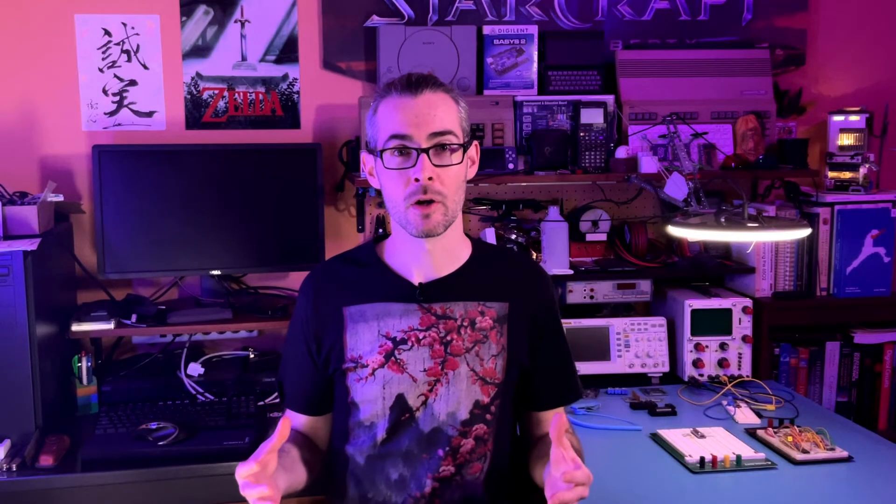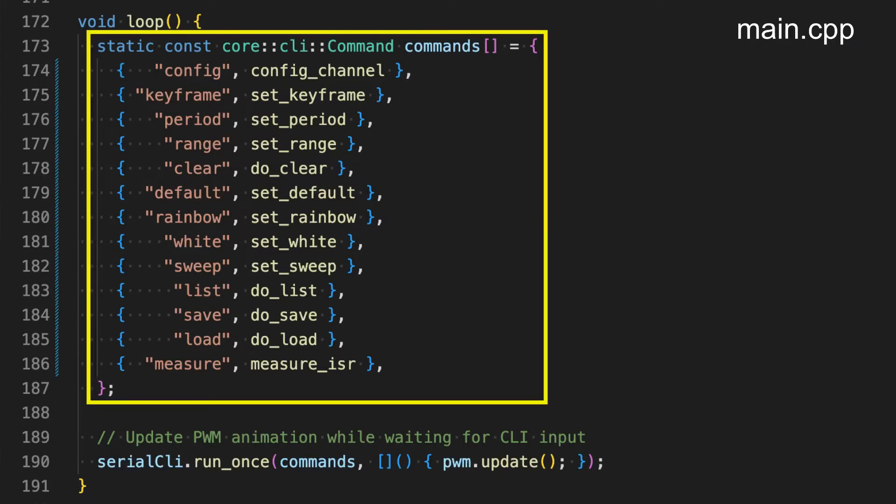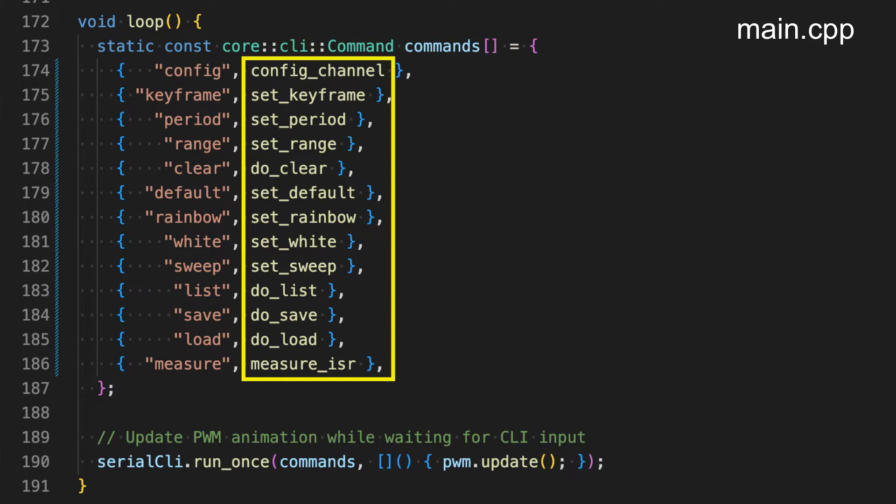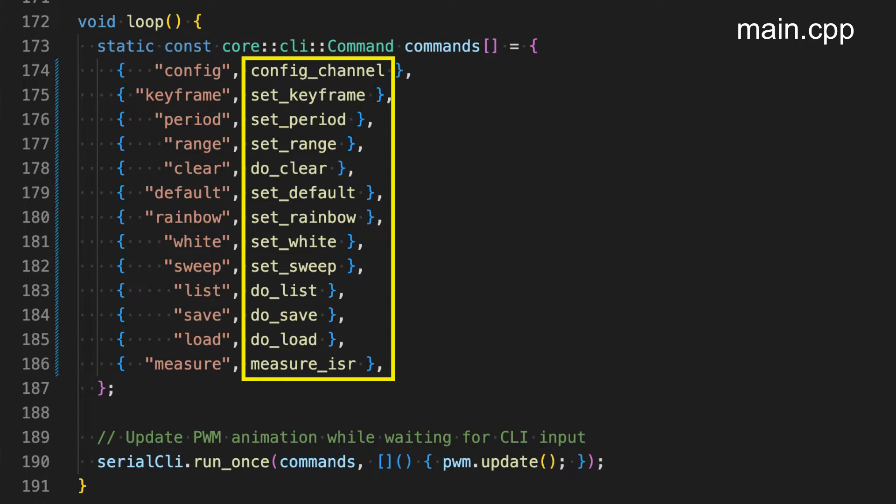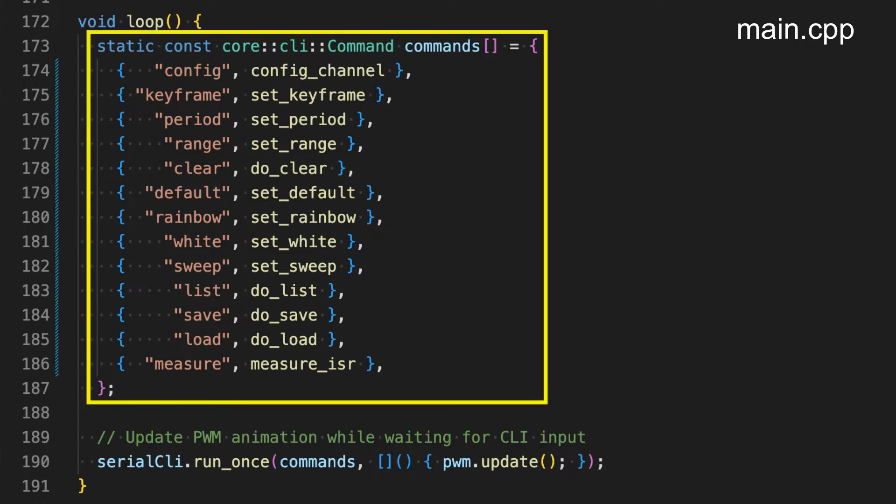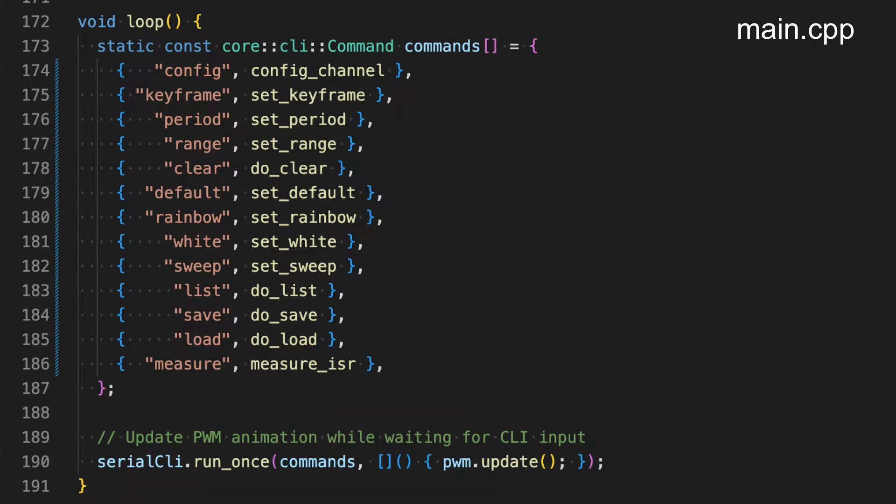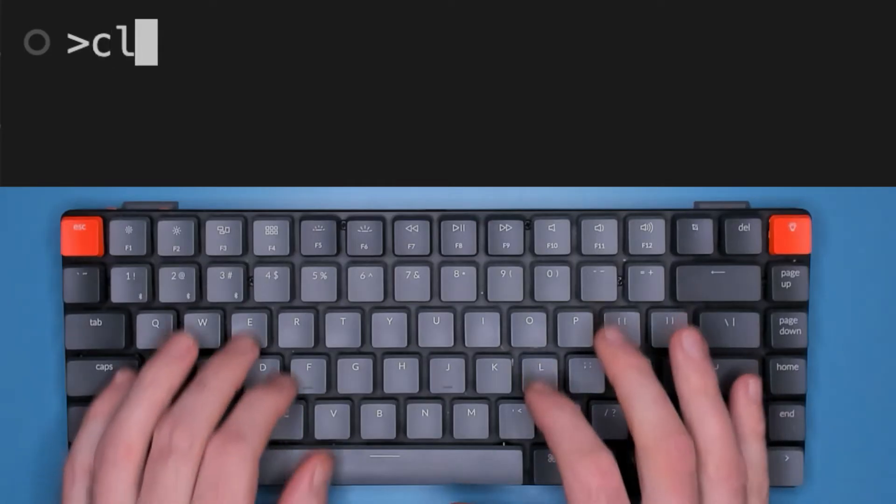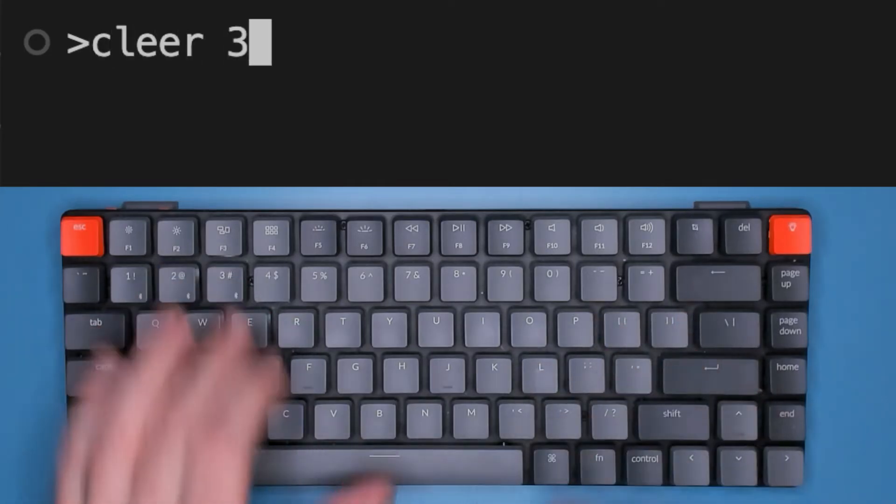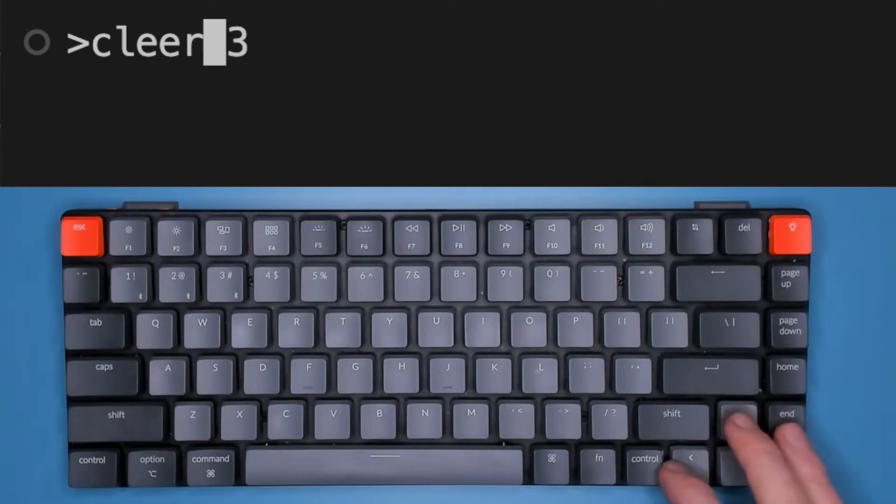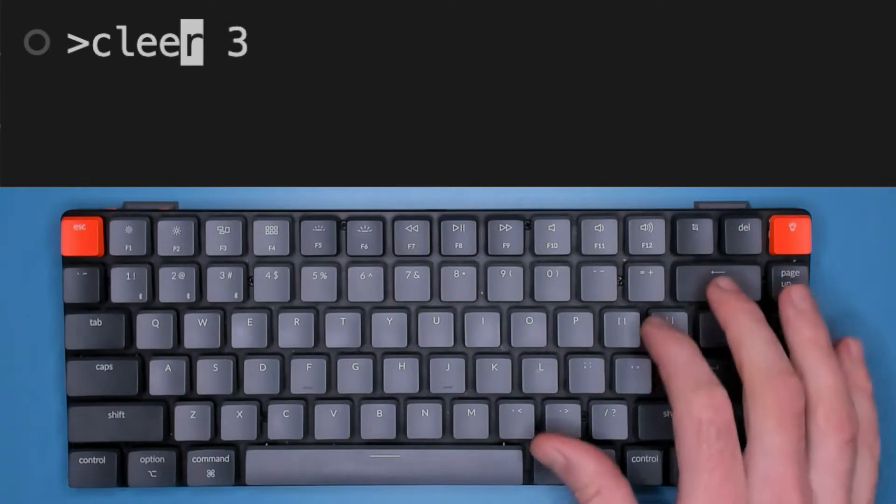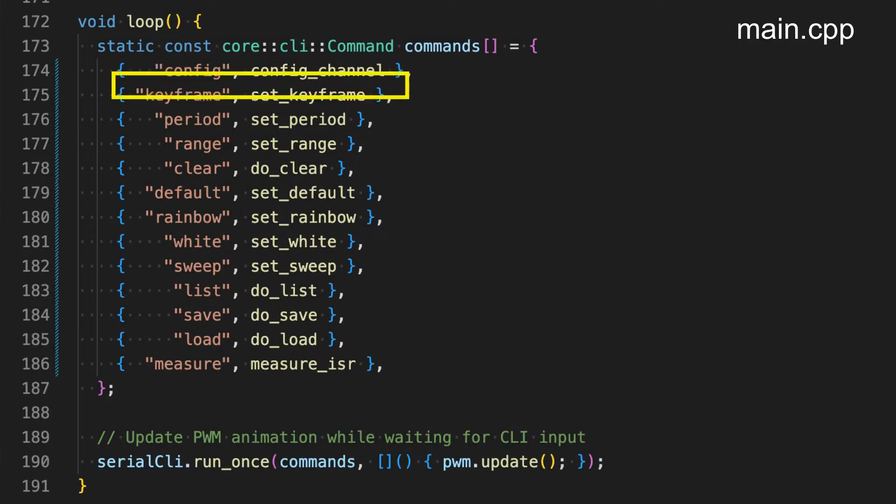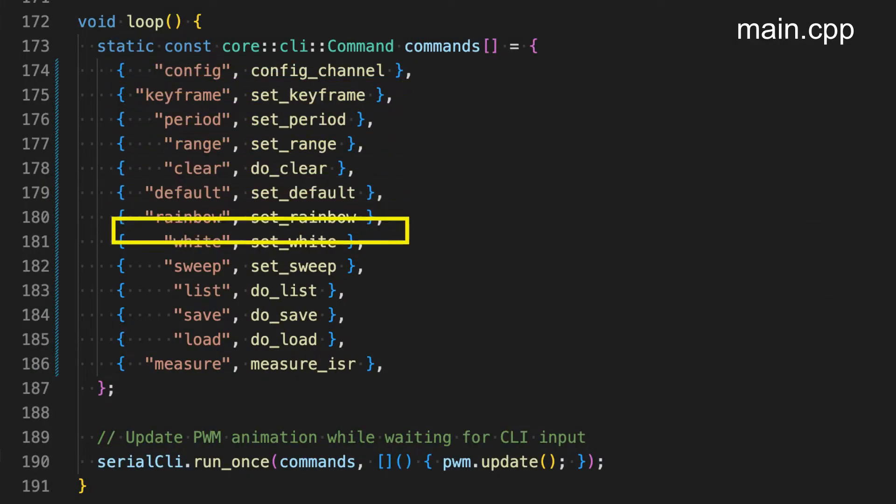You can see how it works in the loop function here. The list of supported commands is written out as an array of string and callback function pairs and this list gets passed to the run once function of the serial CLI instance. Run once blocks while waiting for a command to be typed in with full support for text editing using the arrow and delete keys and when the return key is pressed the entry is searched for in the list of commands.